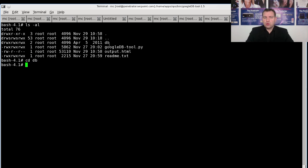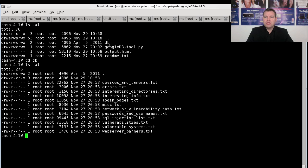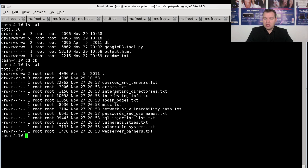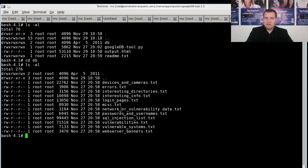When we go to the DB directory you can see all the types of databases or things that can be linked into Google. For example, you see login pages, network vulnerability data, you see SQL injection vulnerabilities, sensitive version banners and more.